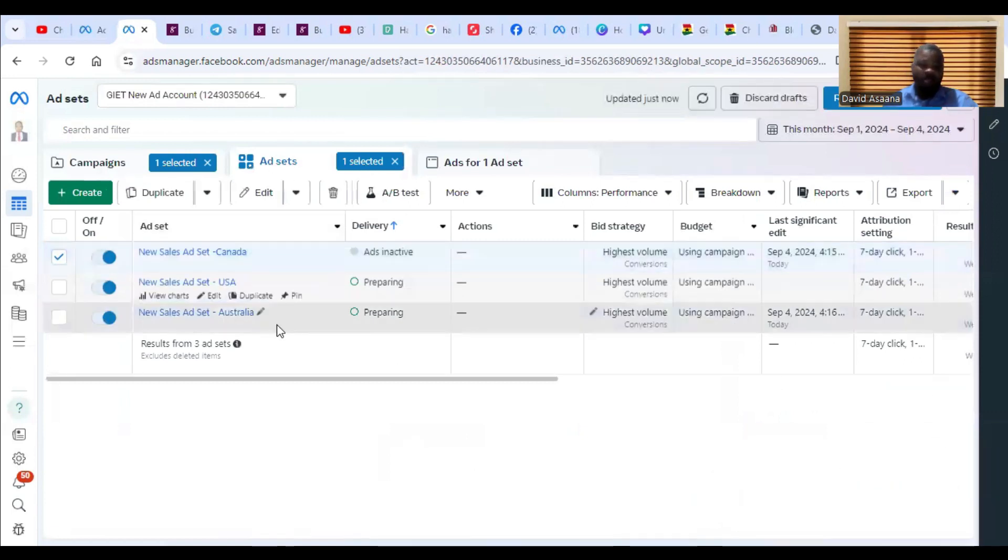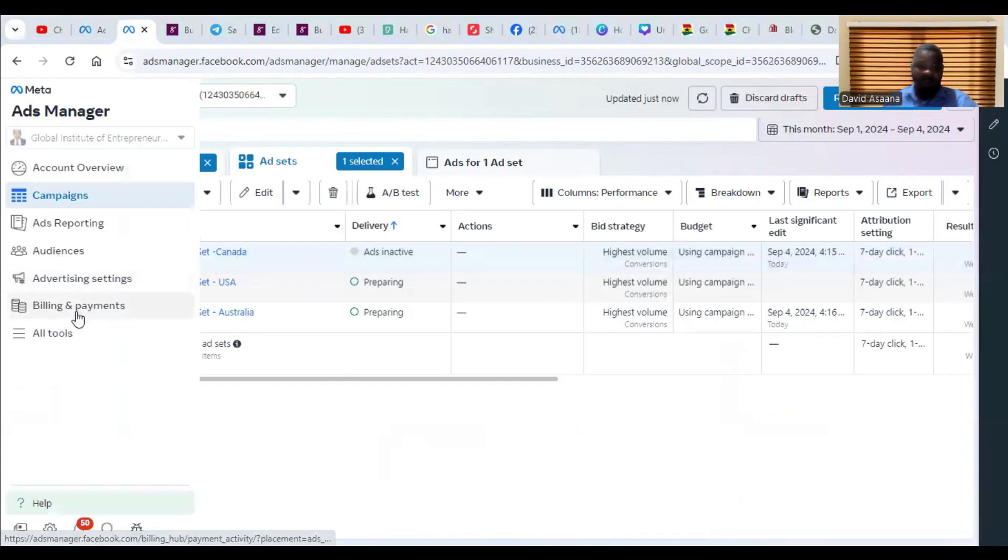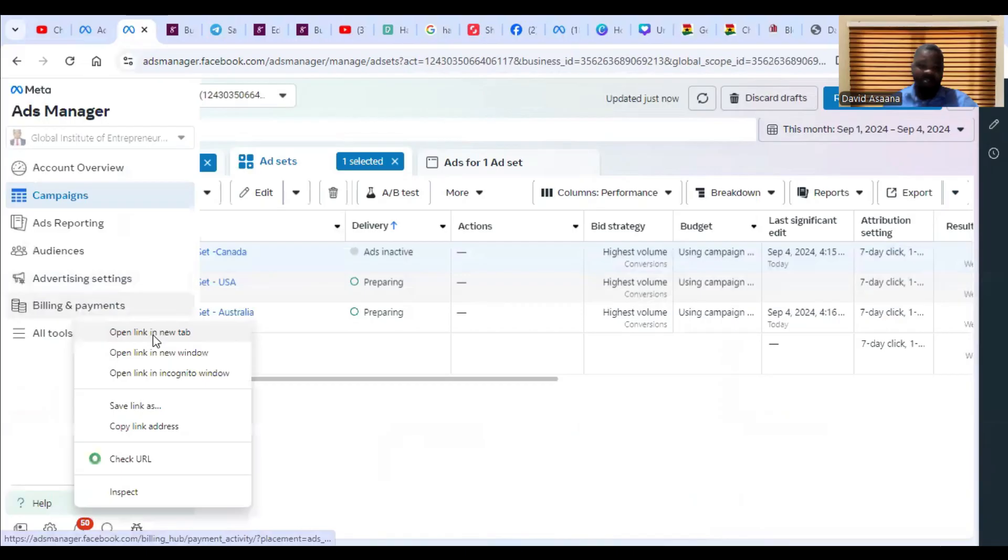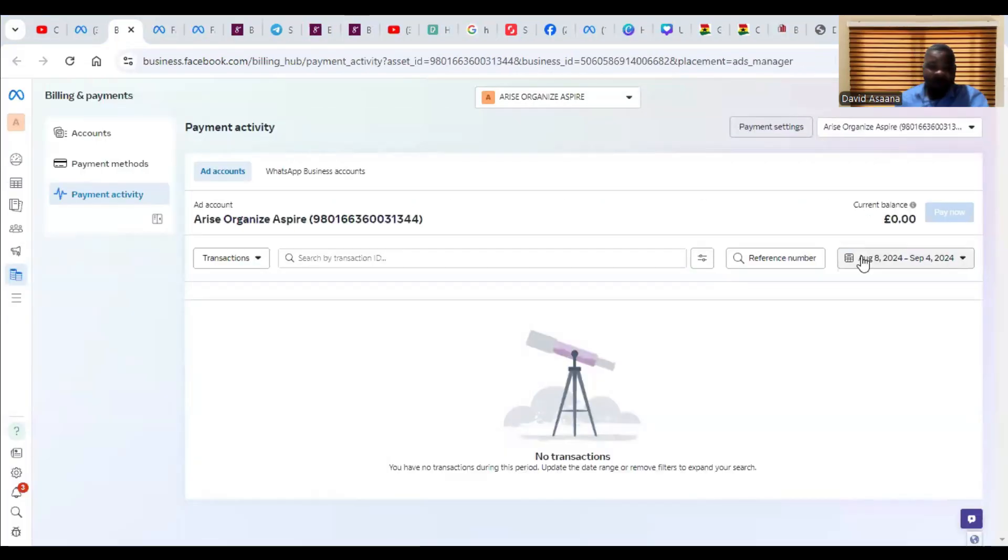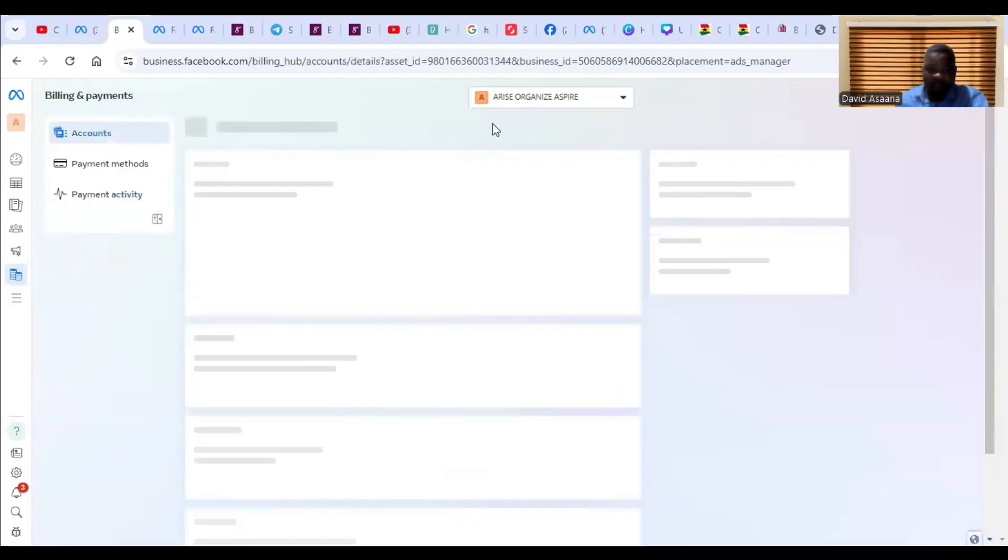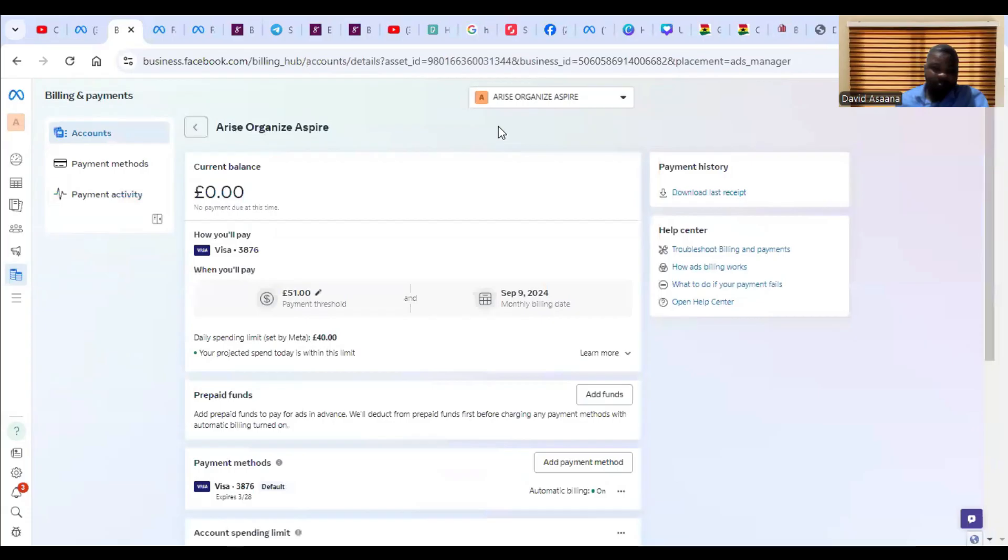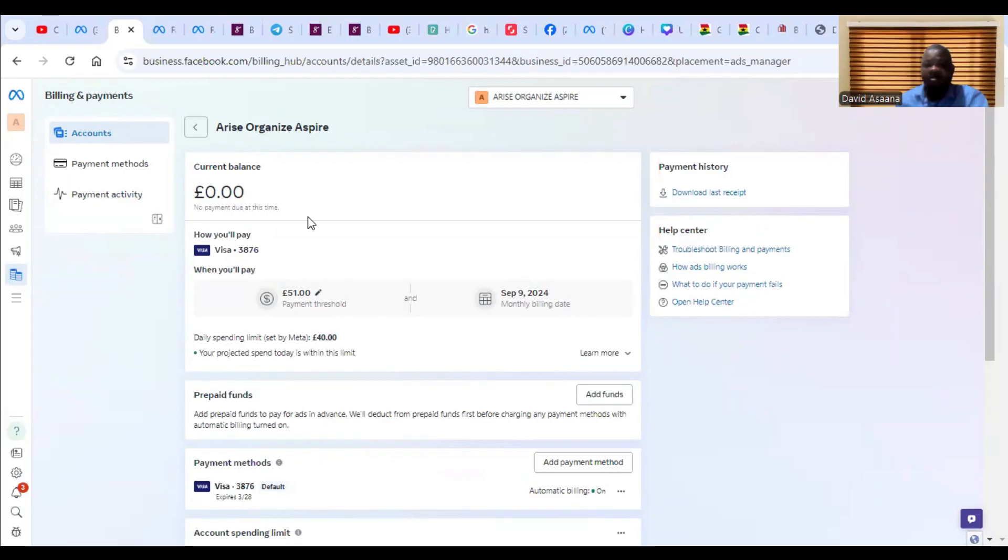The fifth reason why this problem happens is if you go to the billing section—go to billing, check, click on the payment settings. Check below it here.